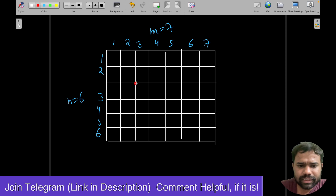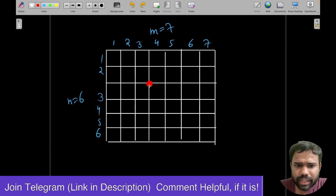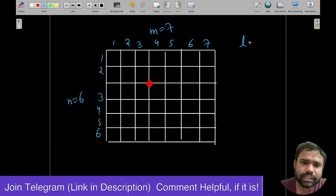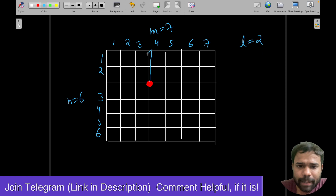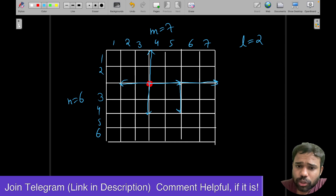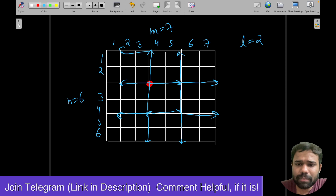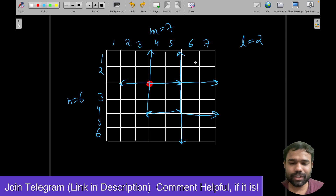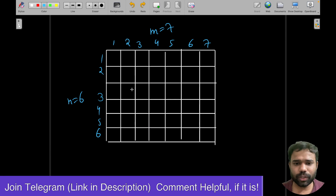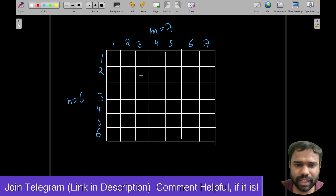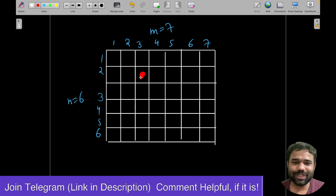For example, RJN is present at a particular index. Now you have to find how many steps RJN can take. Let's say L is two, so from the current position RJN can go two steps up, two steps left, two steps down, or two steps right. By doing this repeatedly, how many distinct cells can RJN reach? That is what the problem is asking.